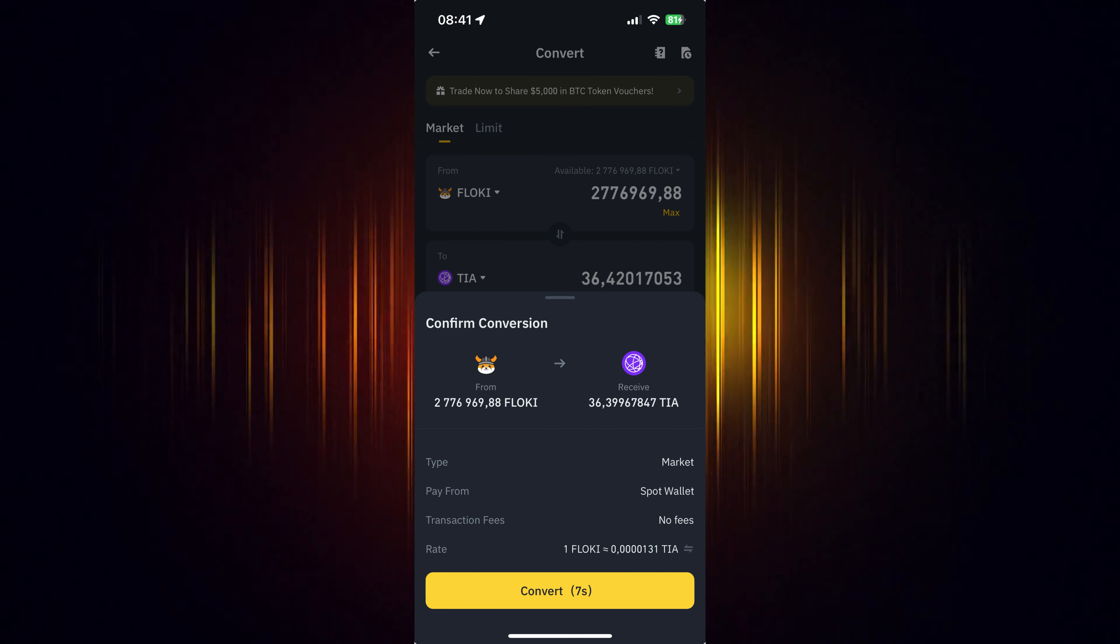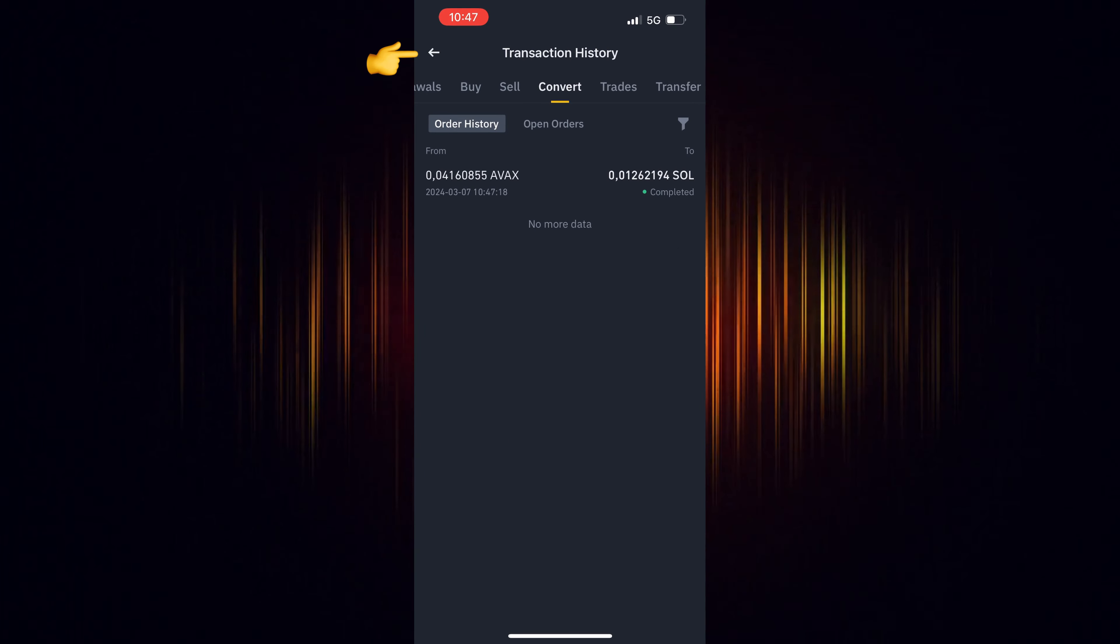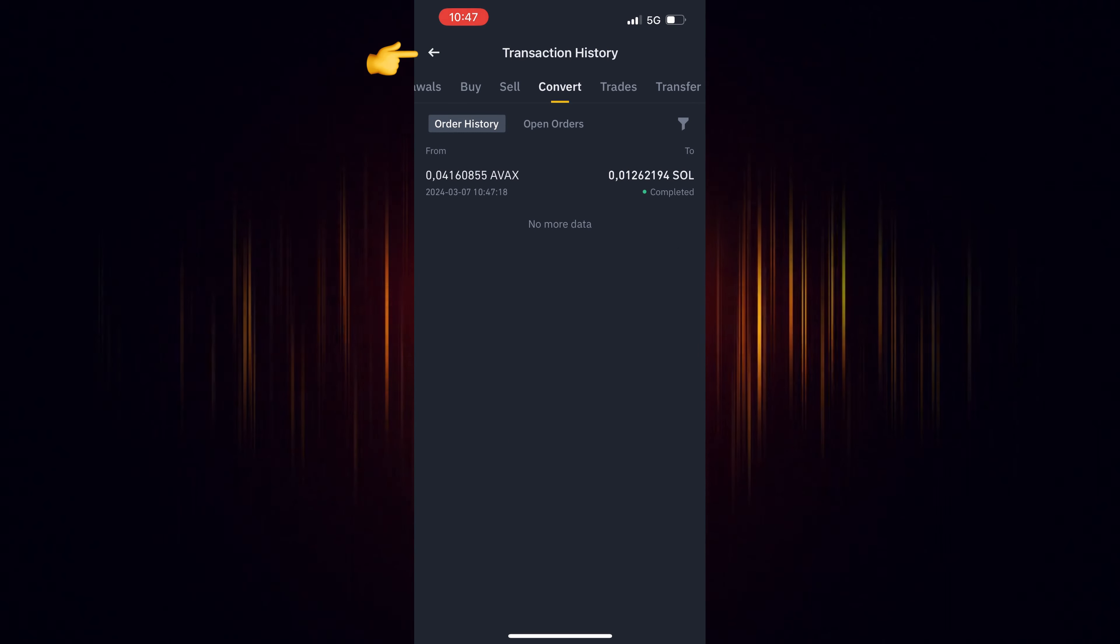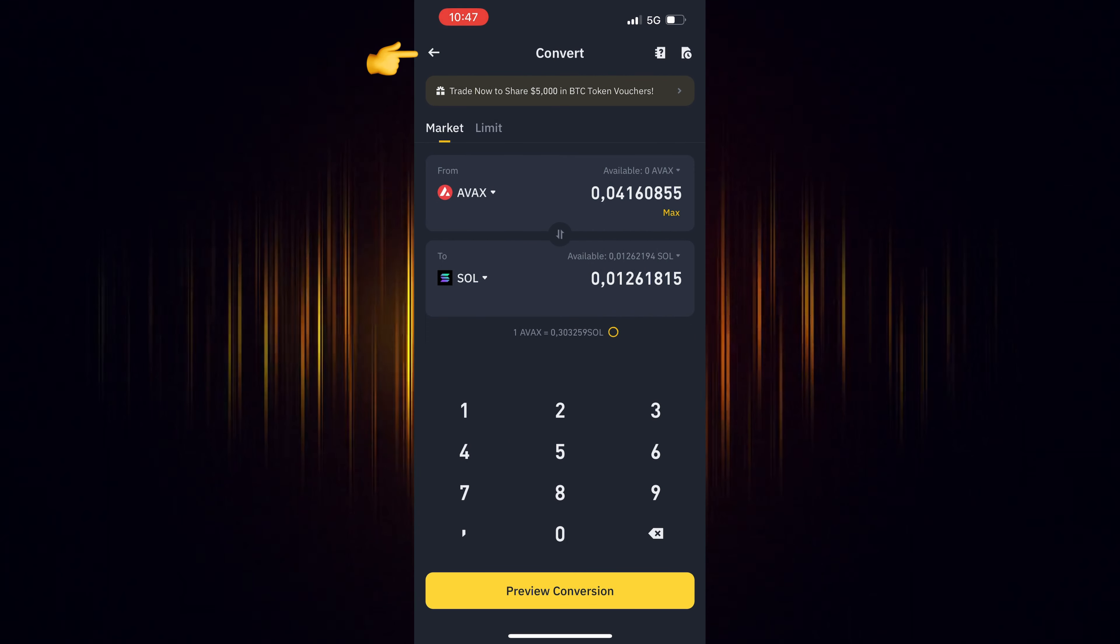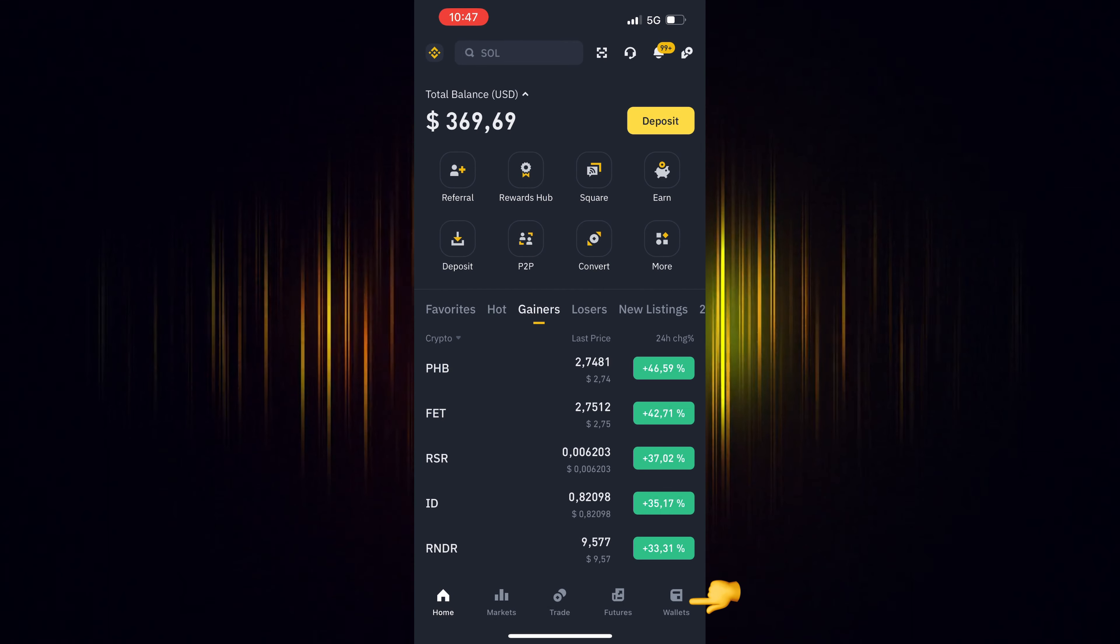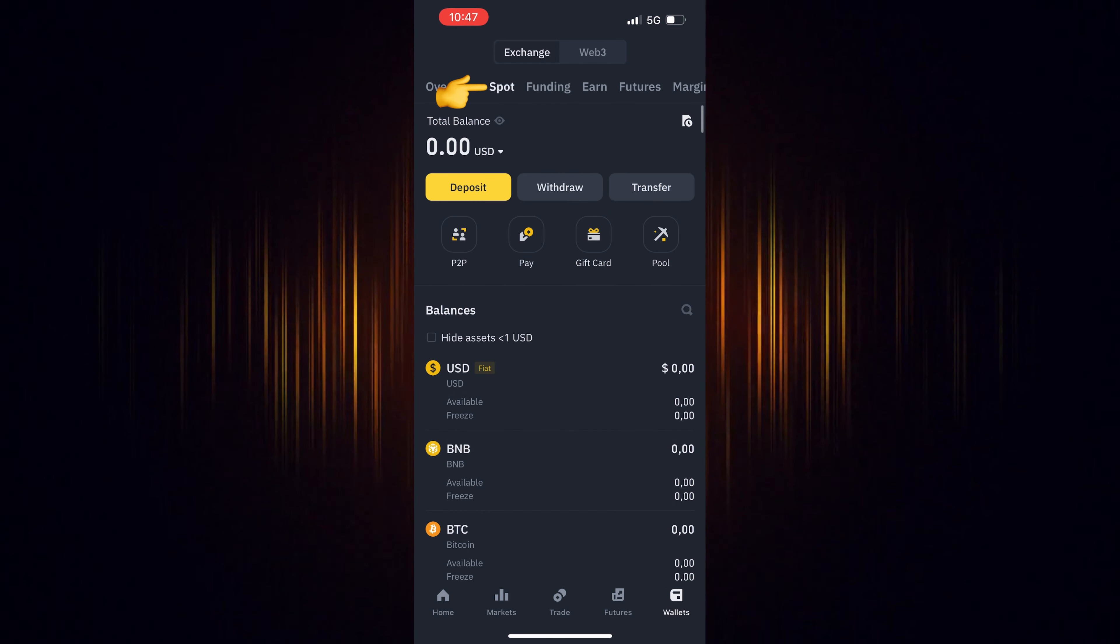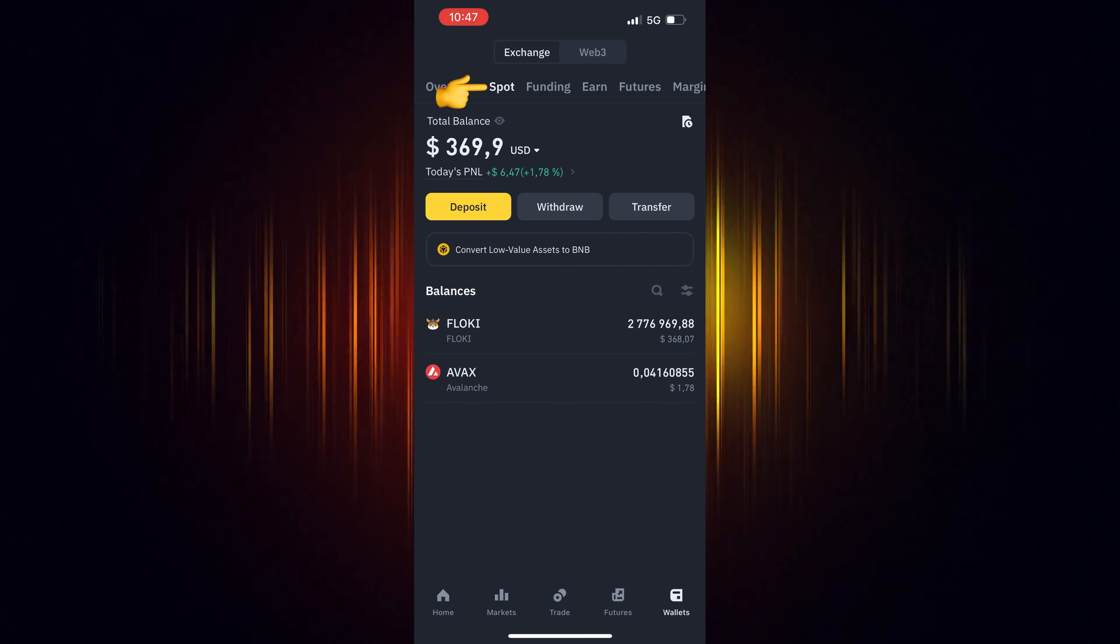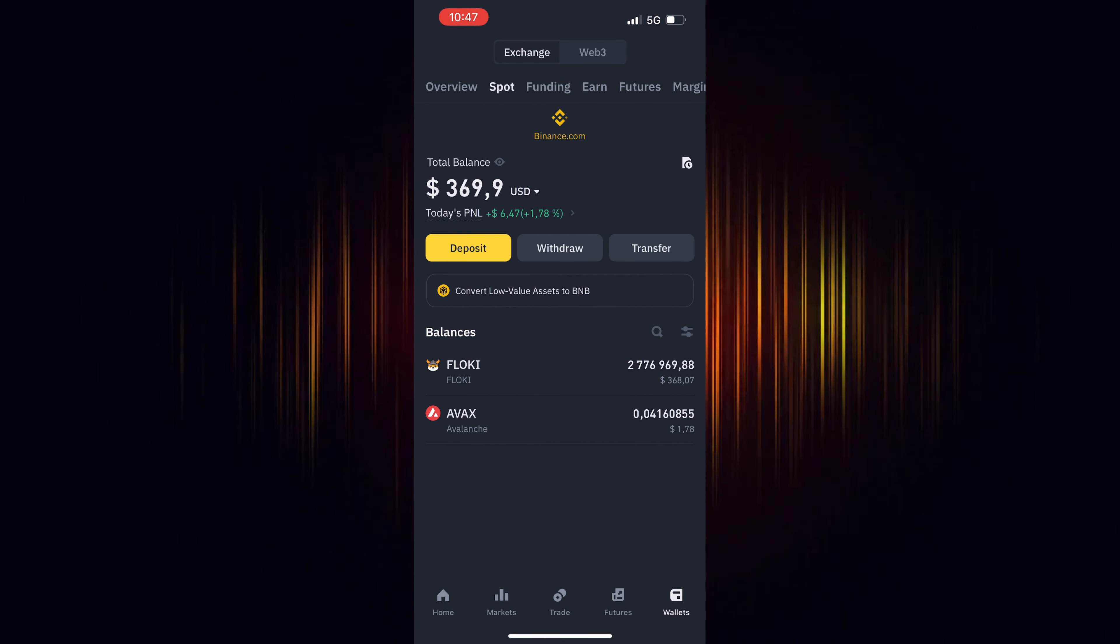Now you can go back to the home screen, choose Wallet and then Spot. Refresh your screen by dragging your finger downwards and you will see your recent purchase.